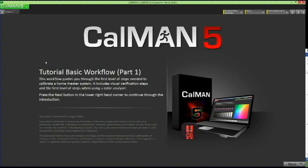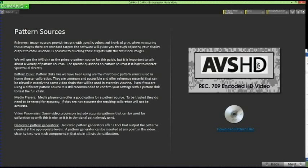After you read the tutorial basic workflow intro page, click Next in the lower right-hand corner to continue through the tutorial. You should now be on the pattern sources page. This tutorial uses the AVS HD Blu-Ray disk. If you do not have this disk, you can download it right from this pattern sources page and burn it to a disk. Just click the Download Pattern Disk button in the lower right corner.